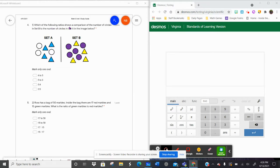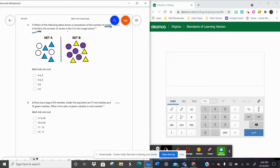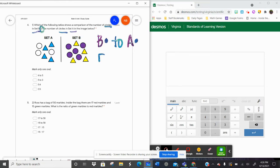Number one says, which of the following ratios shows the comparison of the number of circles in set B to the number of circles in set A. I like to make myself a little key. The final sentence is going to tell us the order we have to put our ratios in. So we want circles in set B compared to circles in set A. Set B has five circles. That number is going to go first. Set A has three circles. So our ratio is five to three — the second one. Mark it with the oval. Five to three.